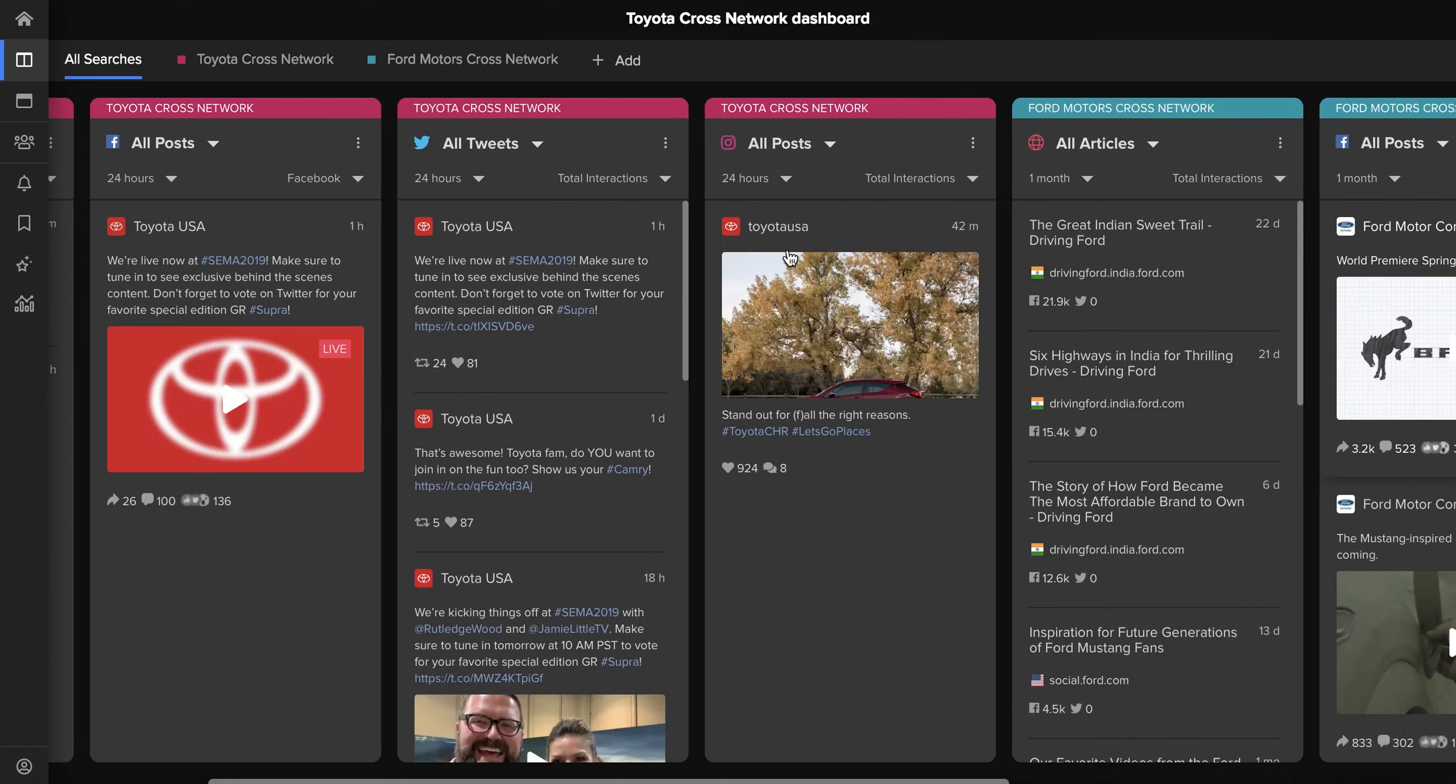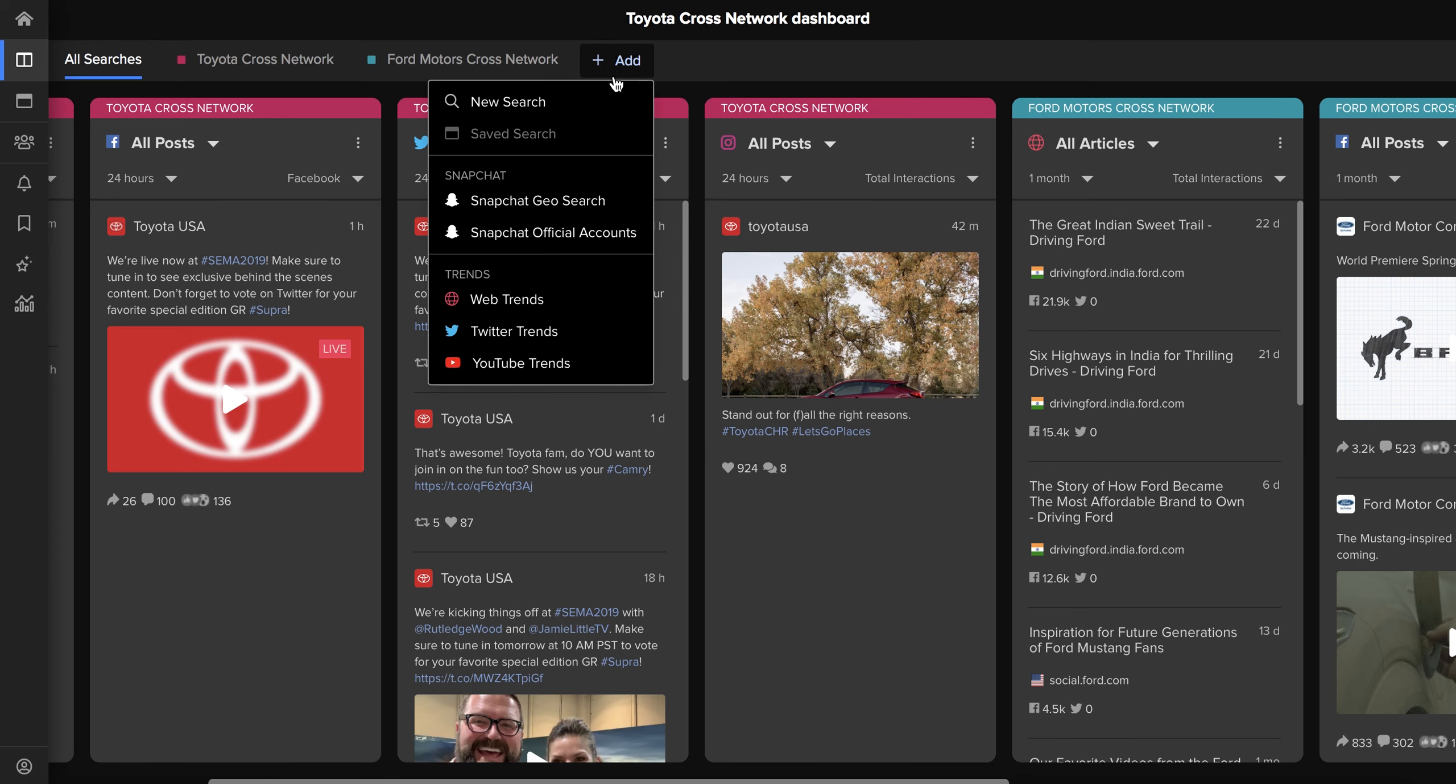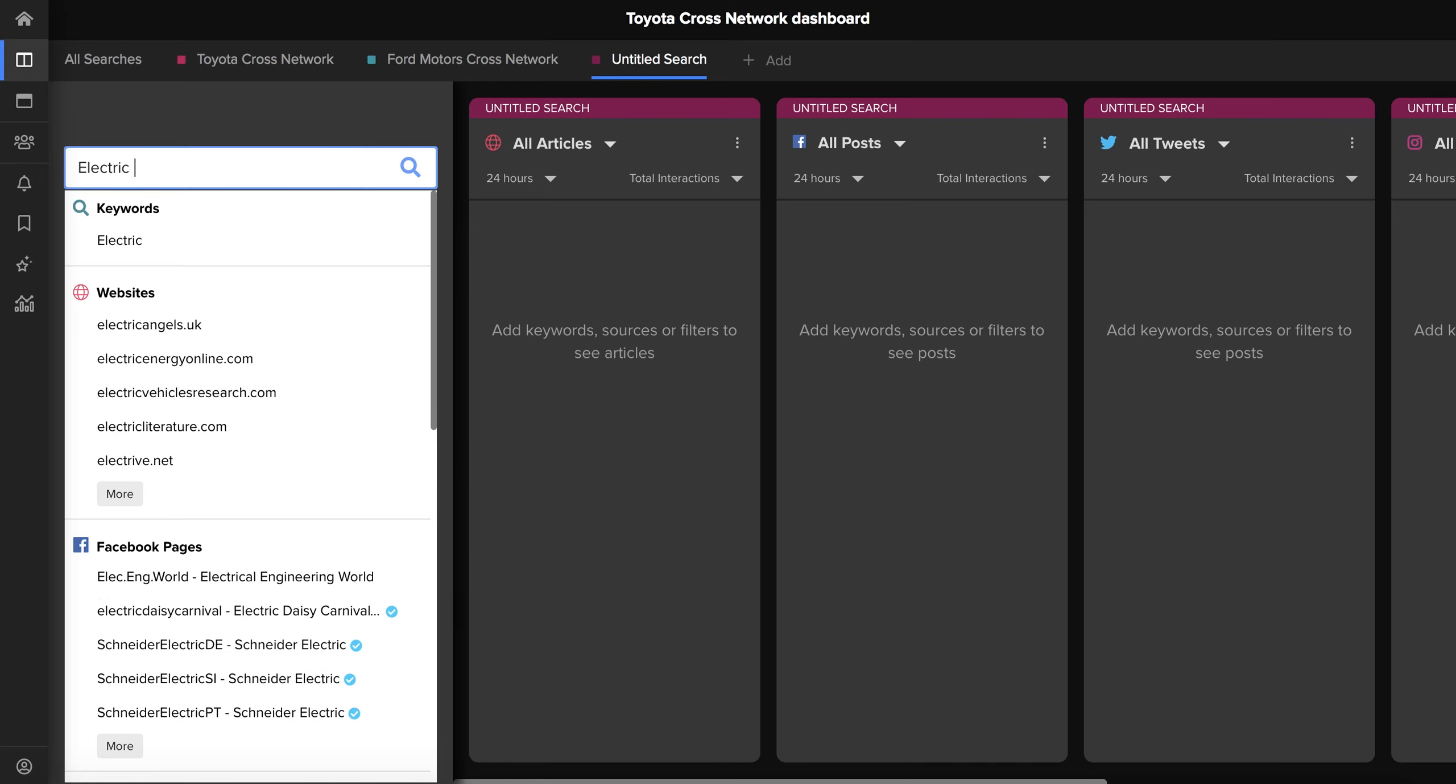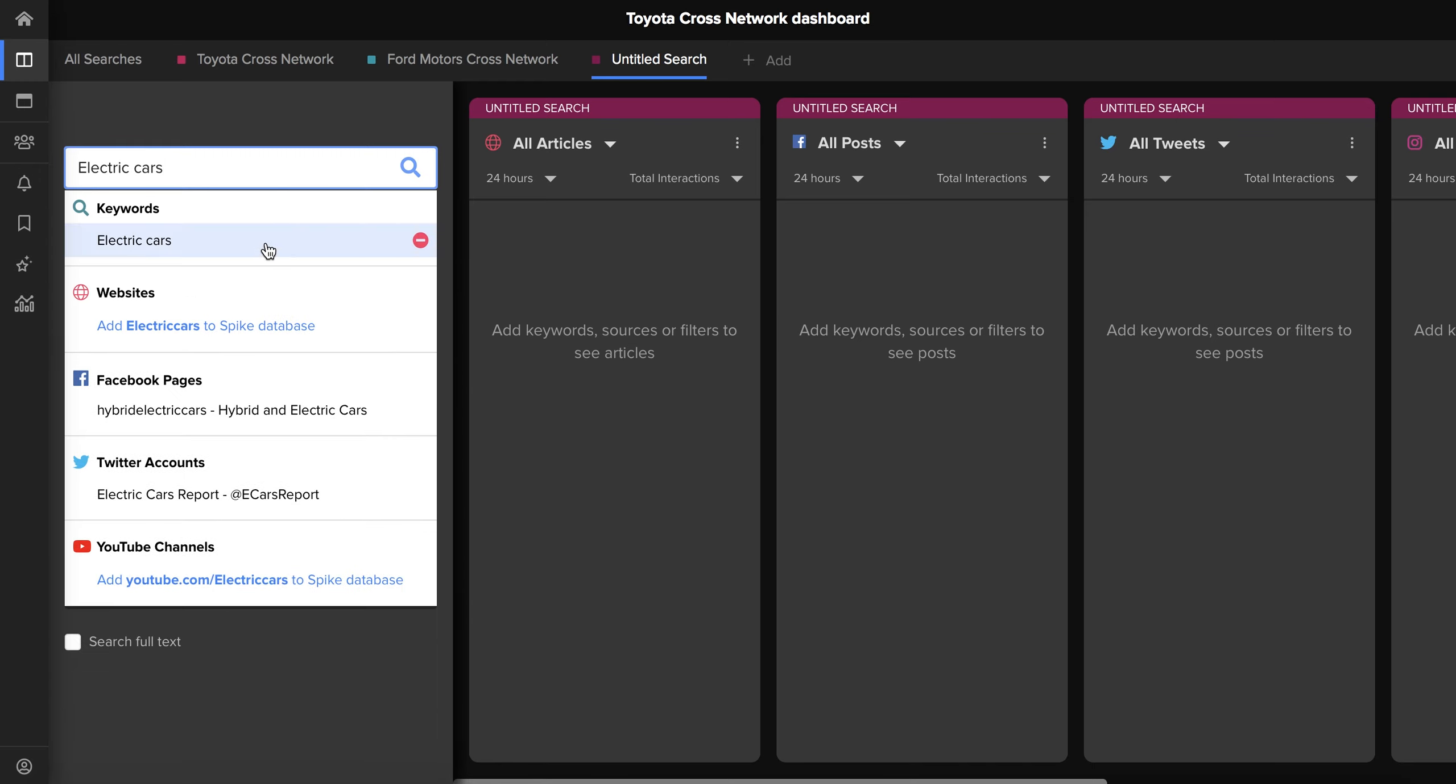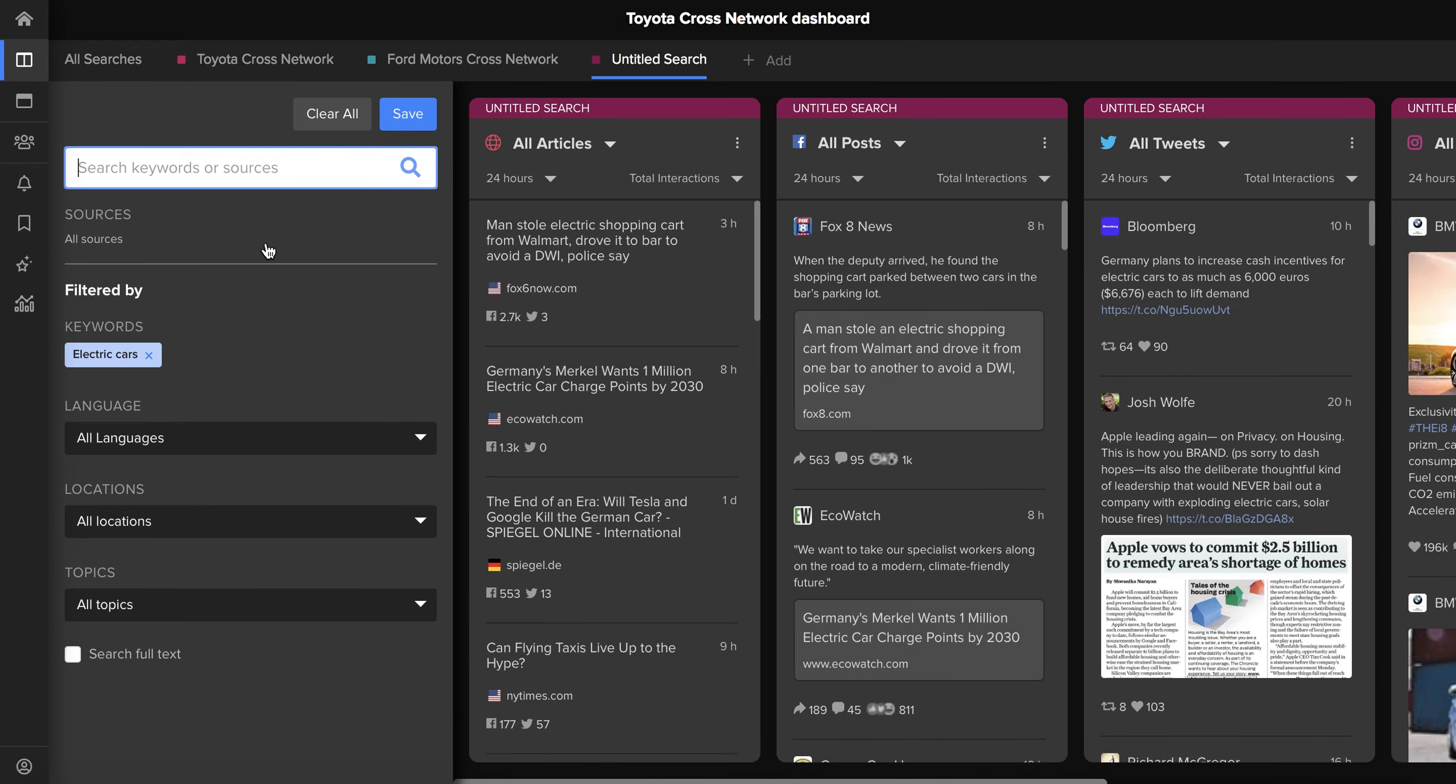You might also want to see news that's more generally about electric cars or something else in the industry. To do that again you just click add and then simply type the keyword electric cars into the search bar. That way you'll get all posts and articles with any mention of electric cars across the four networks all in the same place.